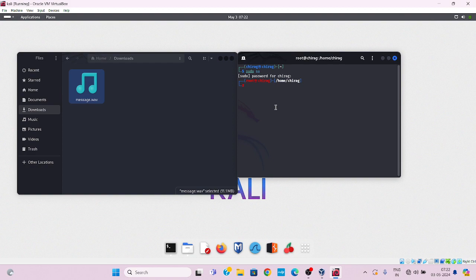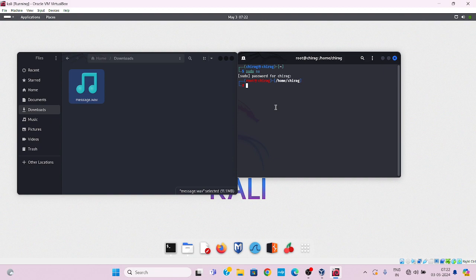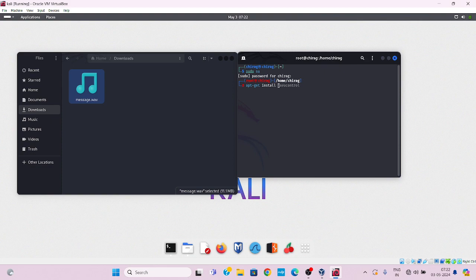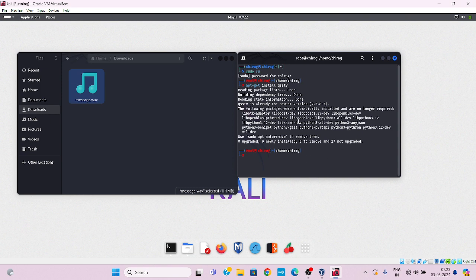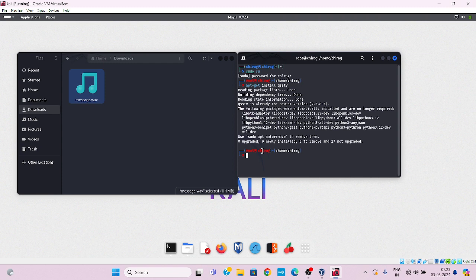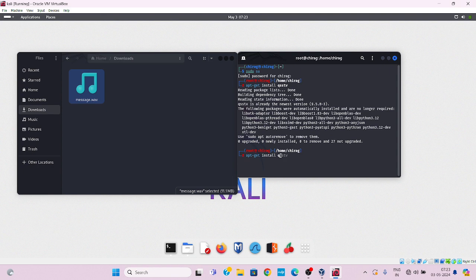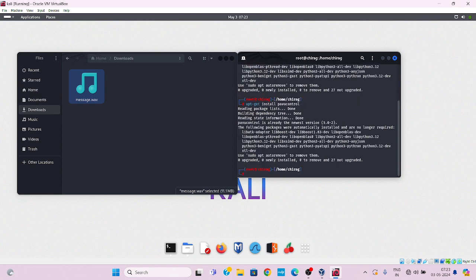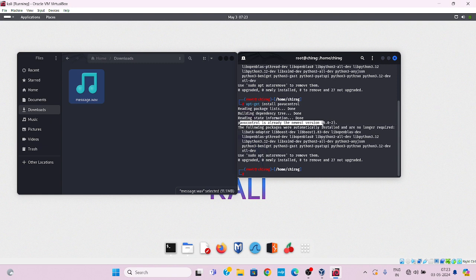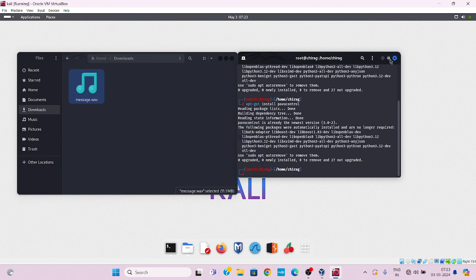First we required QSSTV to decode these radio frequencies into image. So install apt-get install QSSTV and press enter. Already done. And then next required software which is pulse volume control. Install pulse volume control then press enter. Already done. Now pulse volume controller is already newest version.